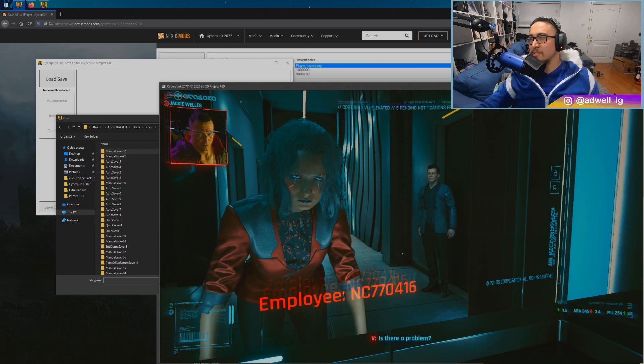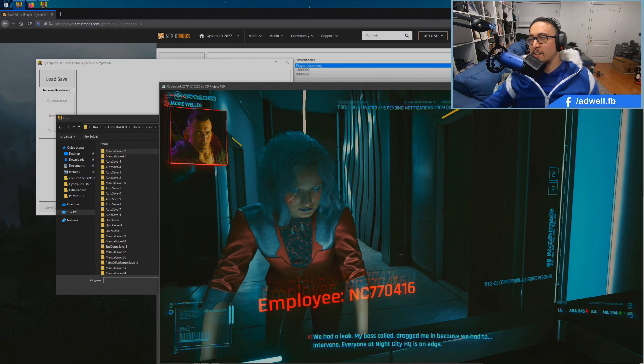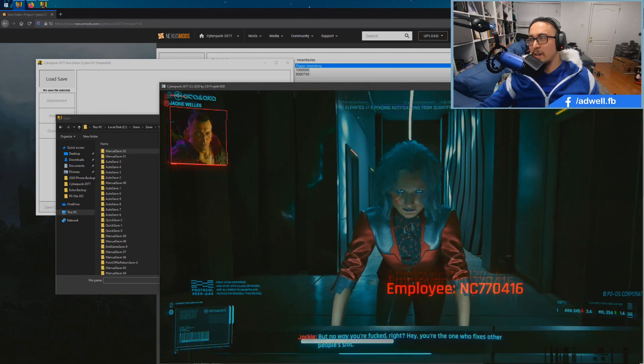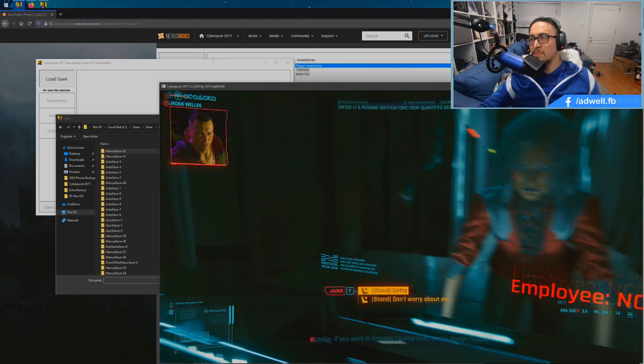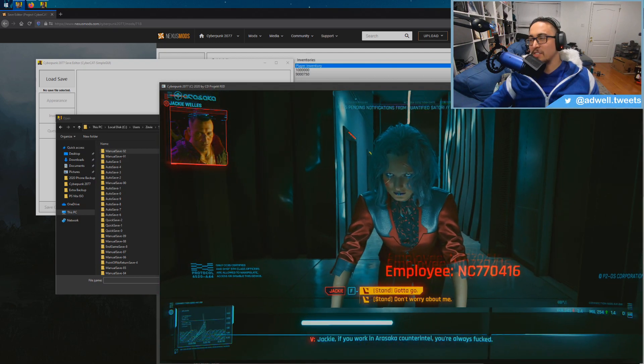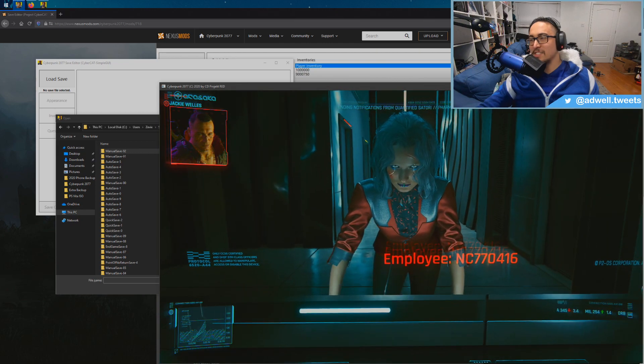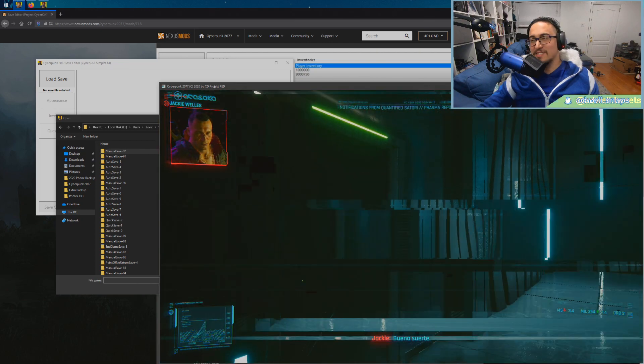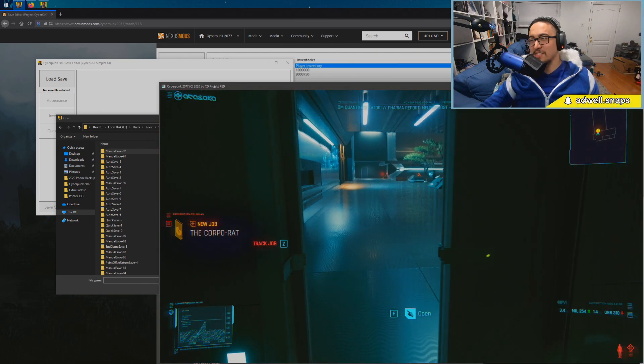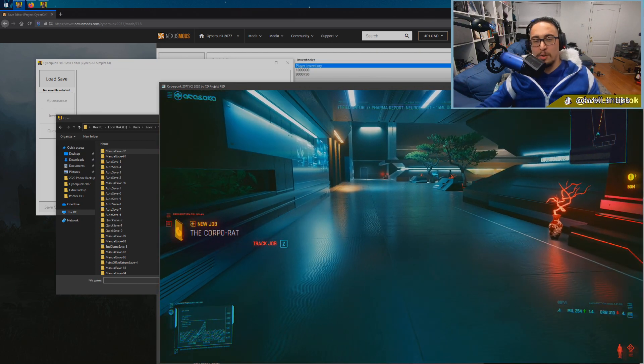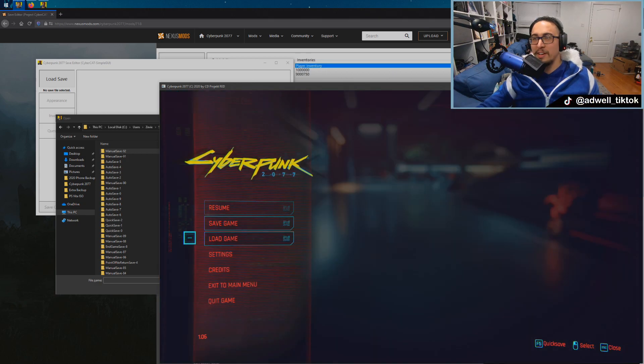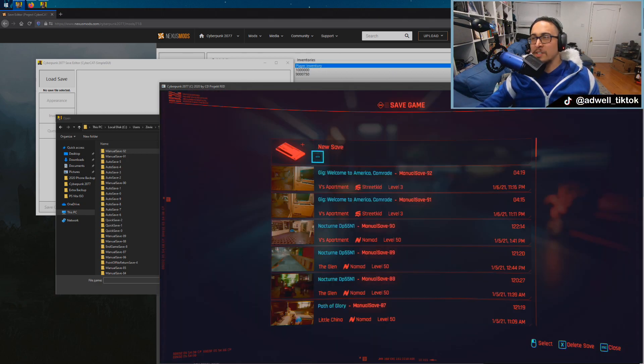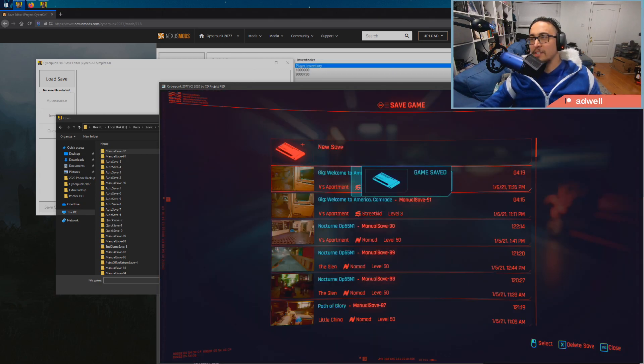Skip all this dialogue, skip skip skip. Is there a problem? Yeah you're in the wrong bathroom, or is this a shared bathroom? I don't know. Listen, I haven't done a full Corpo playthrough. Anyway, we're just going to do a new save.